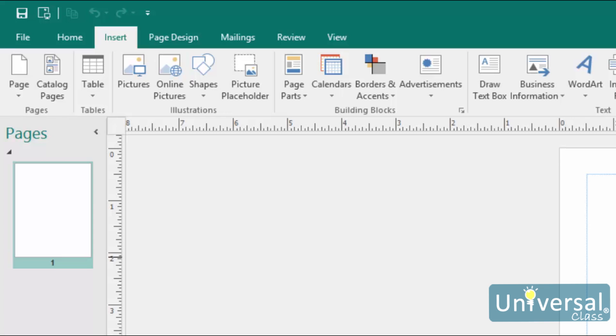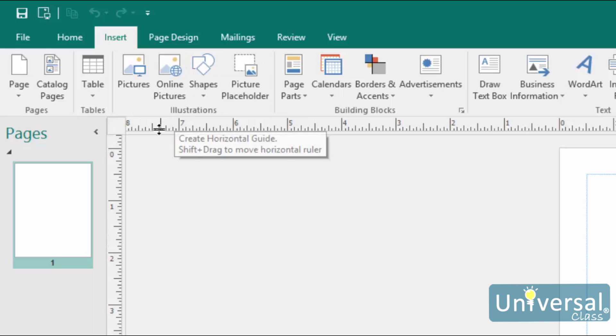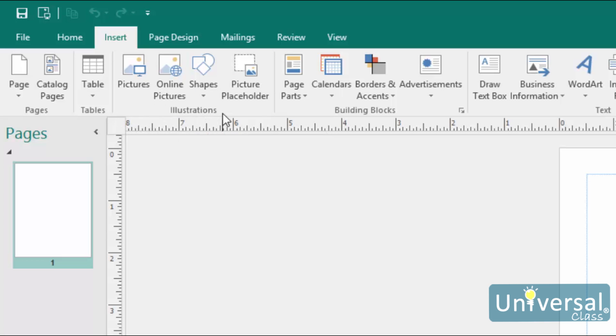We're going to cover methods 2, 3, and 4 in this lesson. You already learned how to copy and paste, which was method 1, earlier in this course. Any time you want to insert anything into your publication, chances are good that you'll find the appropriate button under the Insert tab. The picture tools are grouped together in the illustrations group on the ribbon here.